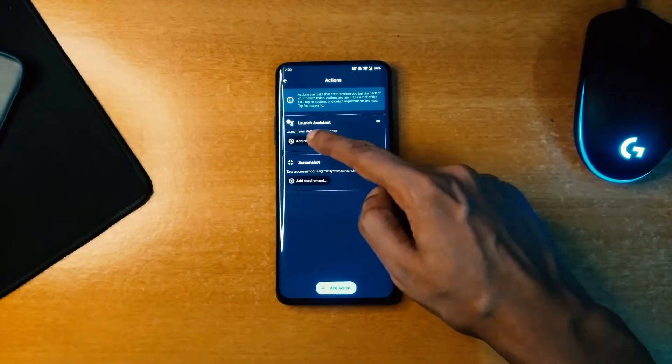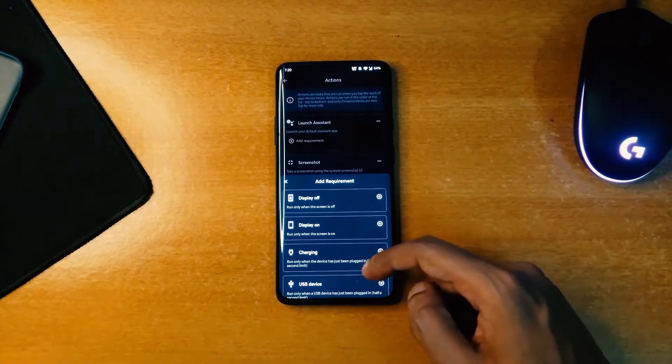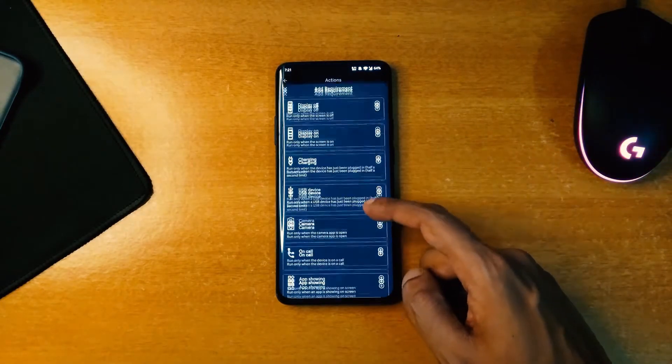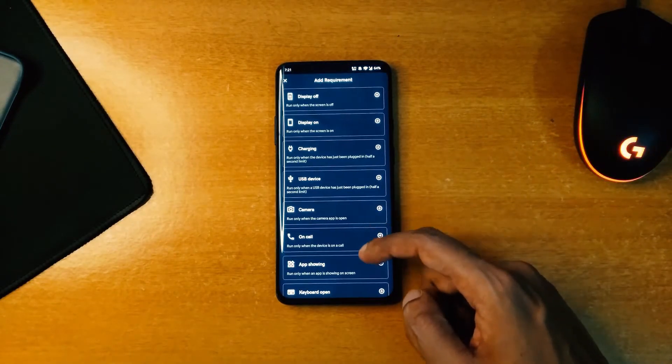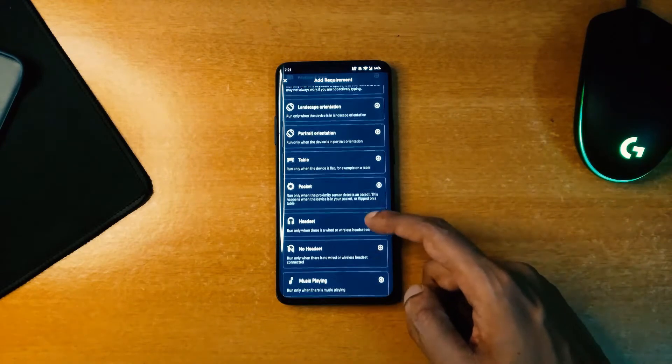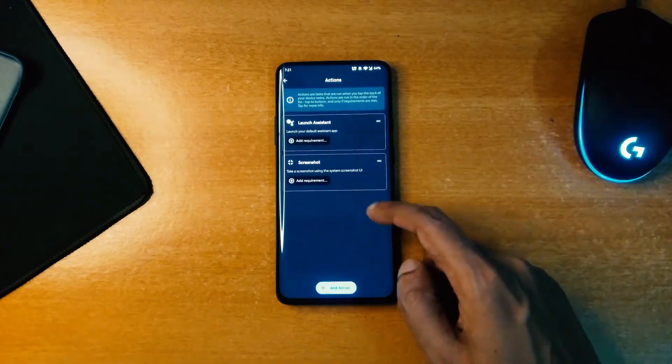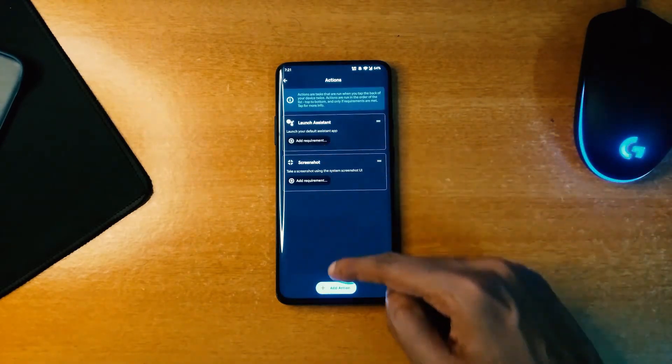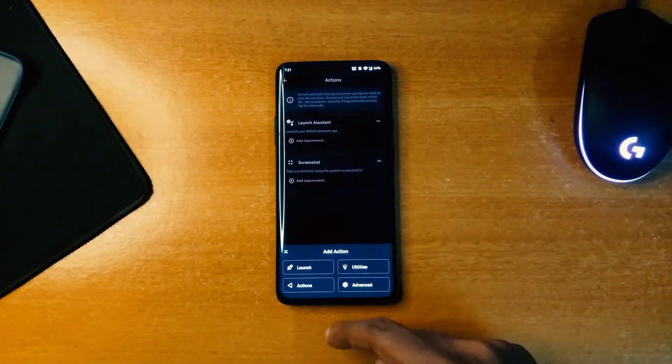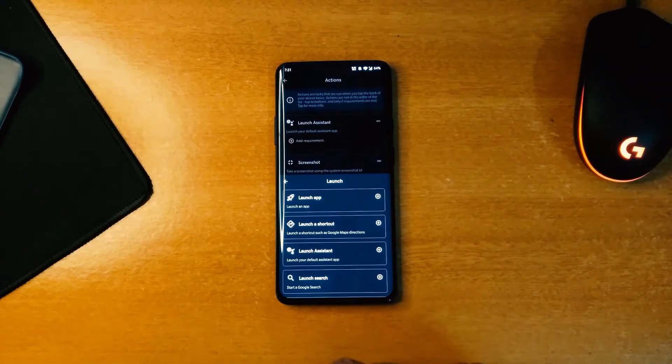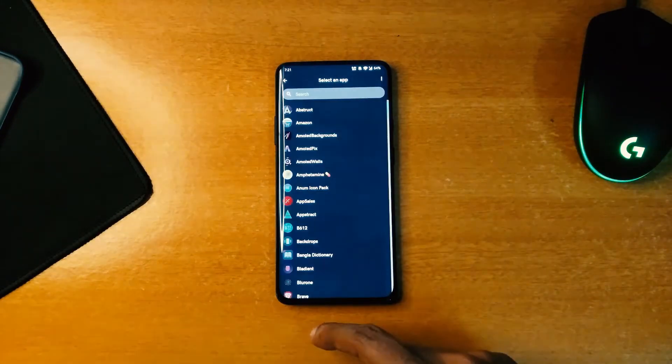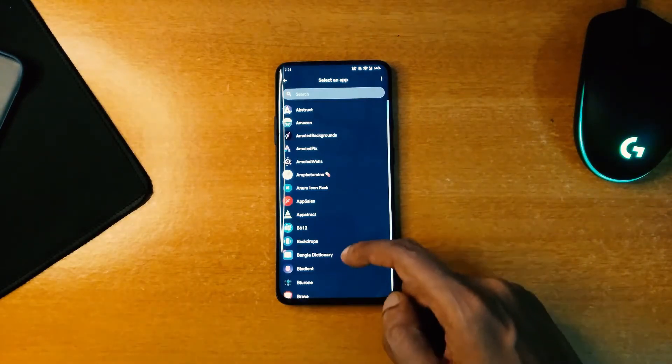The first app is called TapTap, a port of double tap on the back device gesture from Android 11 to any Android devices. It allows you to use the gesture to launch apps, control the device including taking screenshots and toggle flashlight, open your assistant and more.